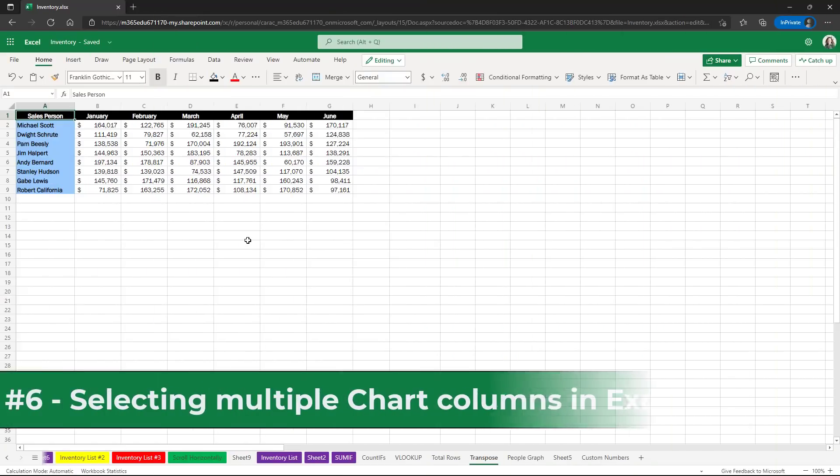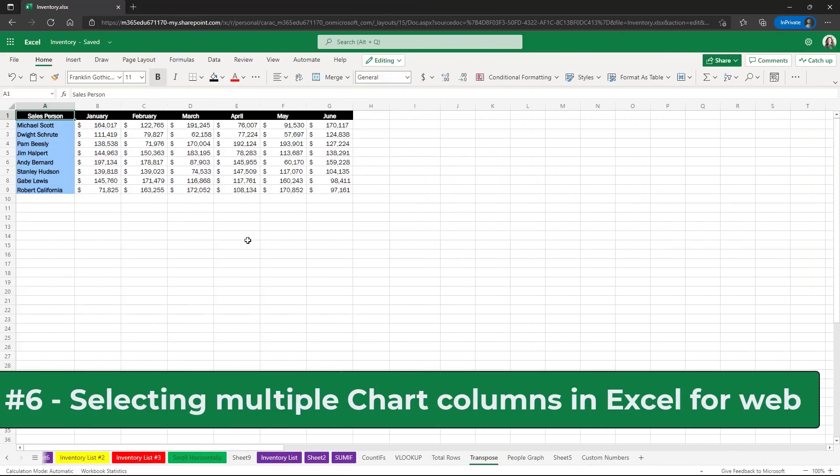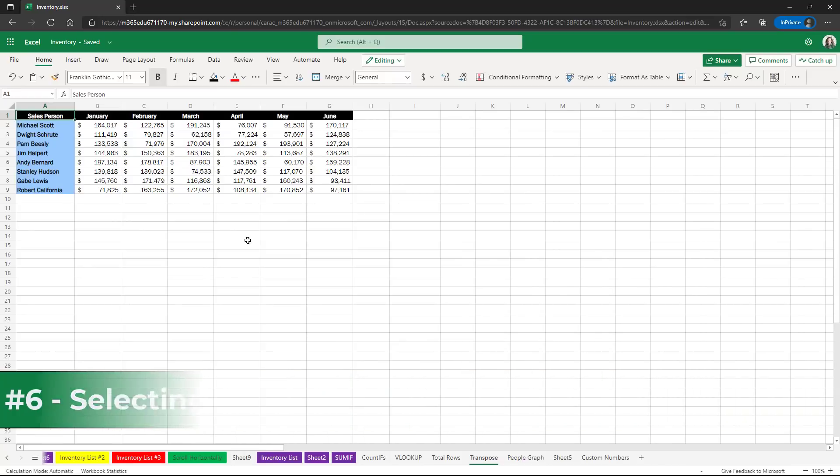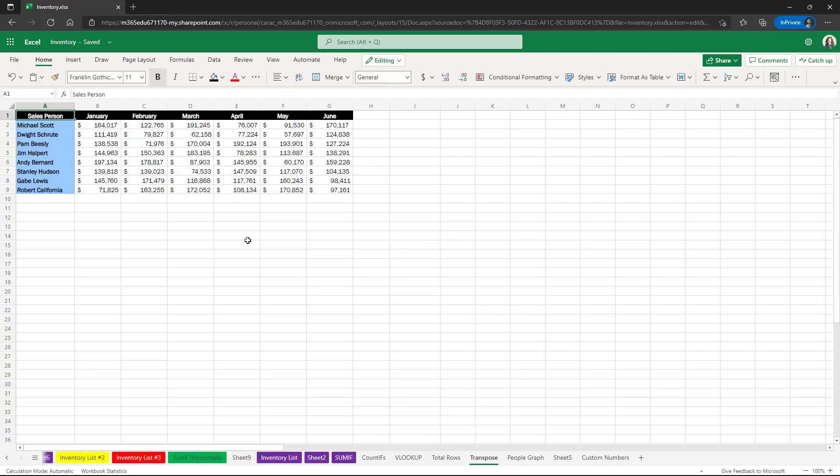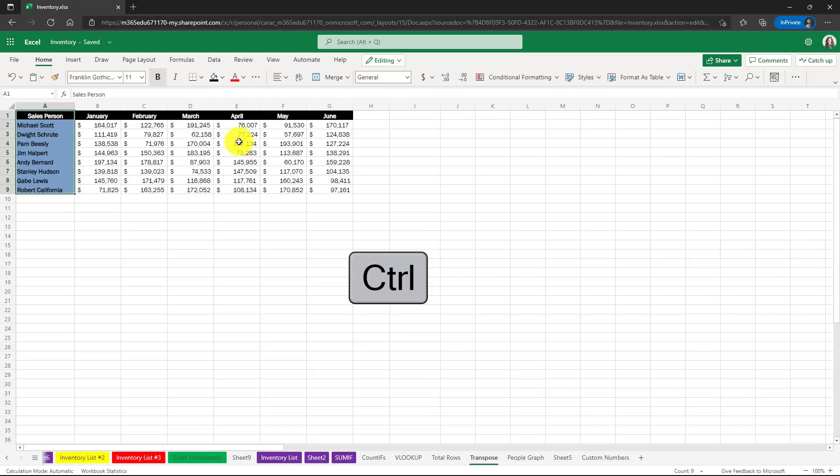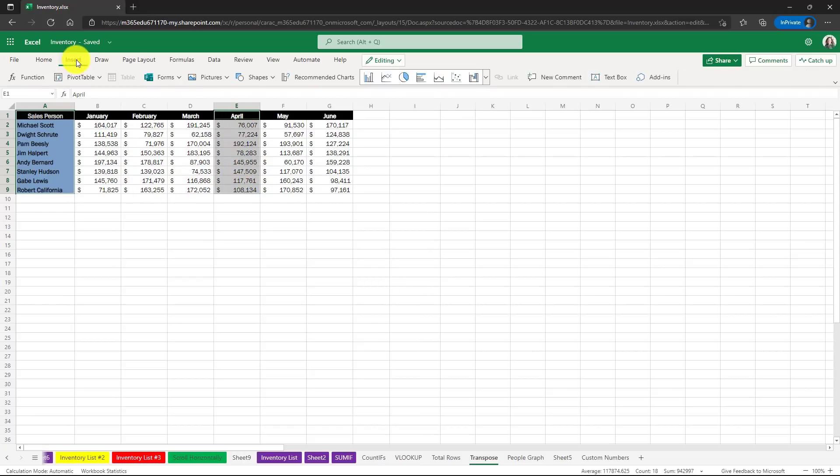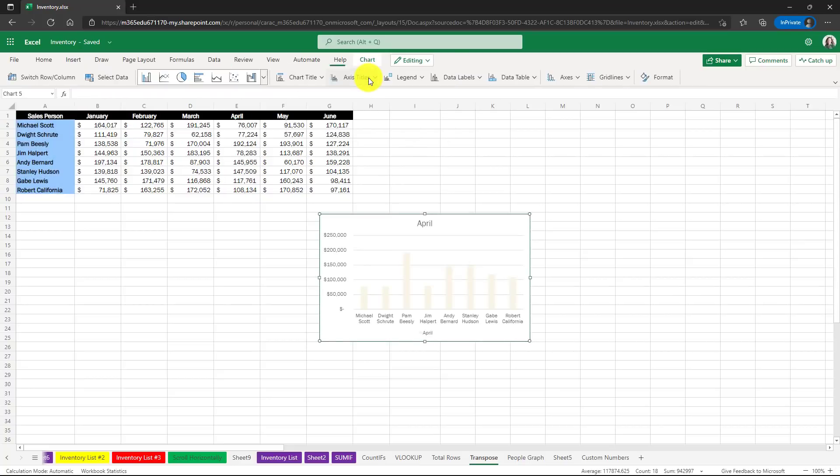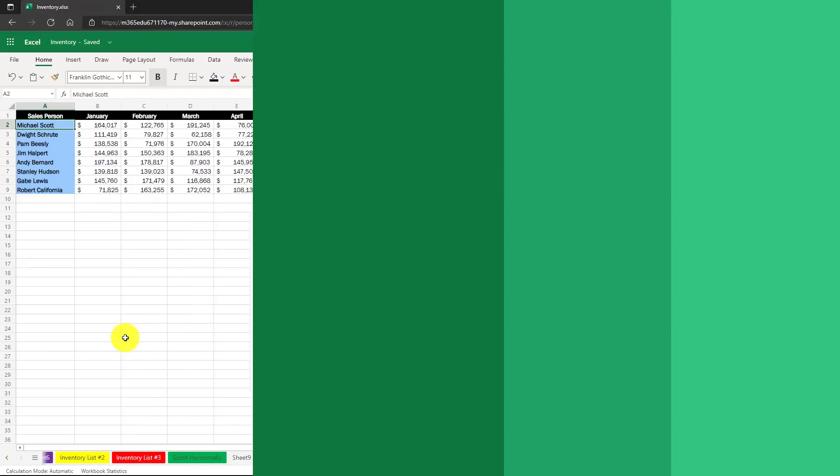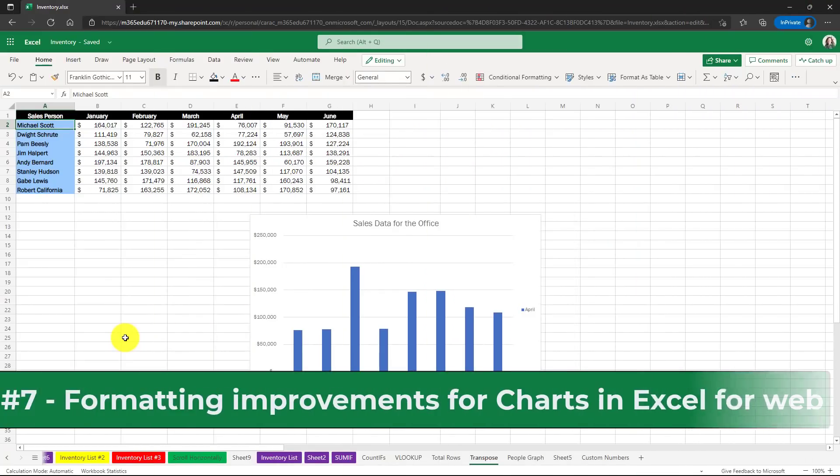The sixth new feature is improvements to charting and selecting multiple columns in Excel for the web. It used to be that we didn't support that where in desktop, you can select multiple columns that are not next to each other. So first I will select this set of cells here and hold down the control key and we're just going to look at April sales. And now I'm going to go to the insert menu and we'll choose a column chart and there we go.